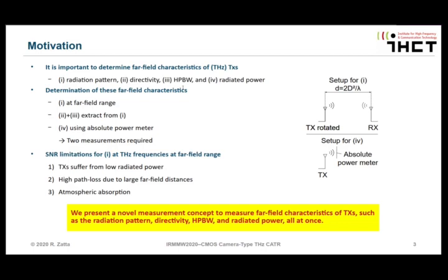Suppose you want to design a proper Terahertz active imaging system and you need to design some front optics — of course you need to know the directivity. Or for receiver characterization, you need to know directivity and radiated power to determine the sensitivity of your receiver.